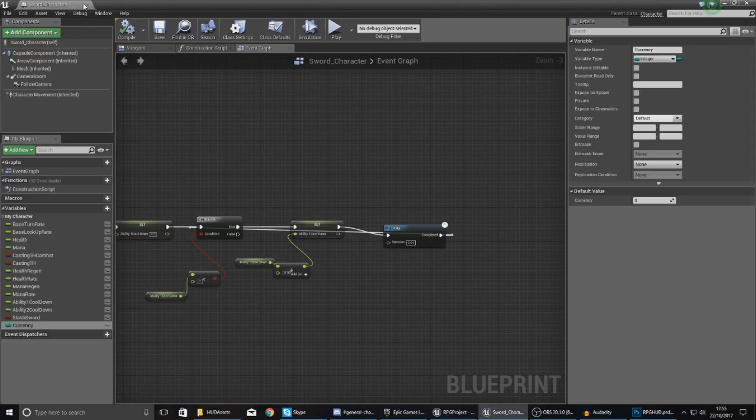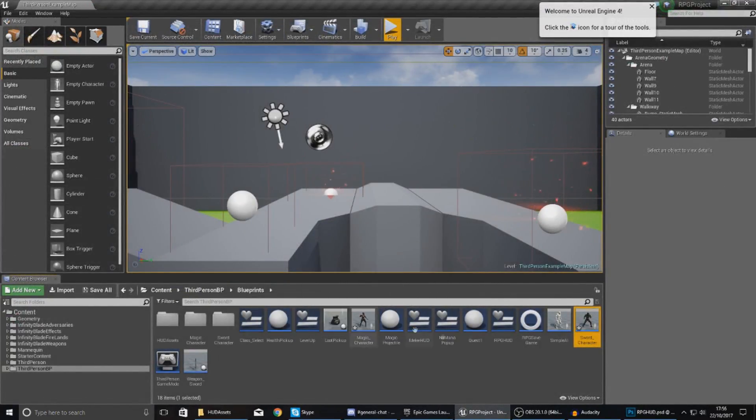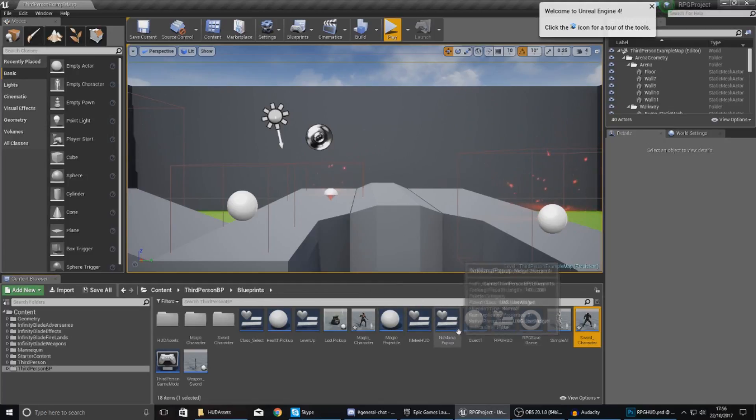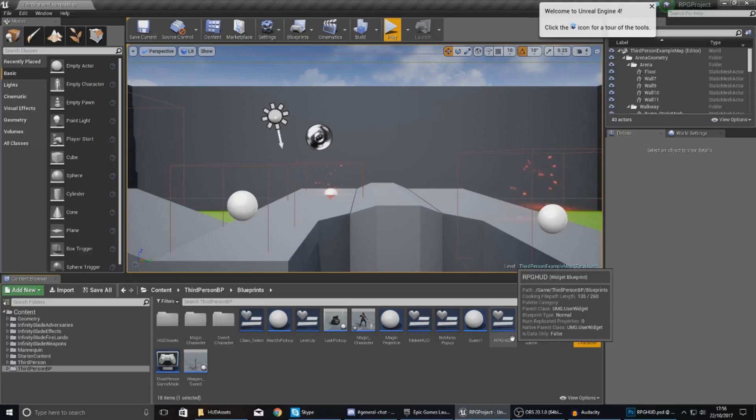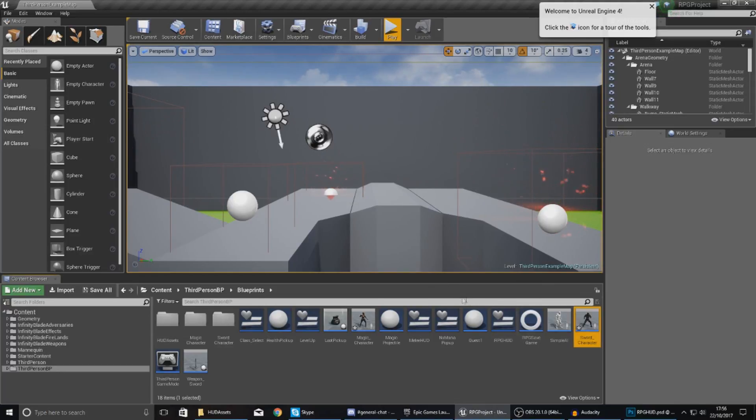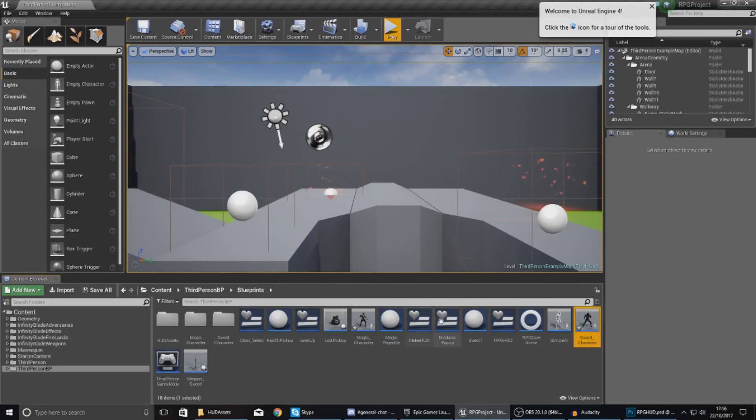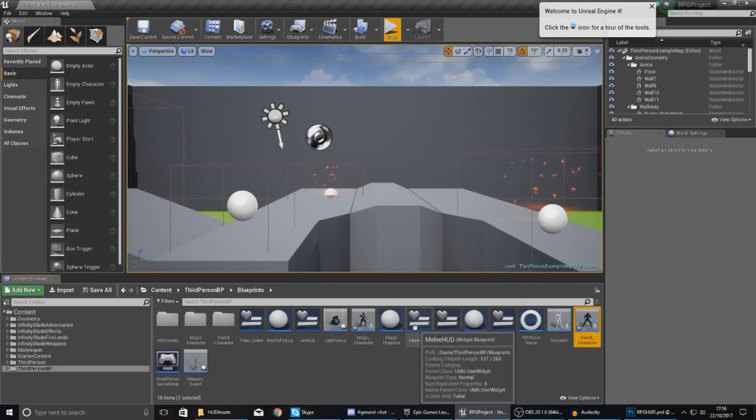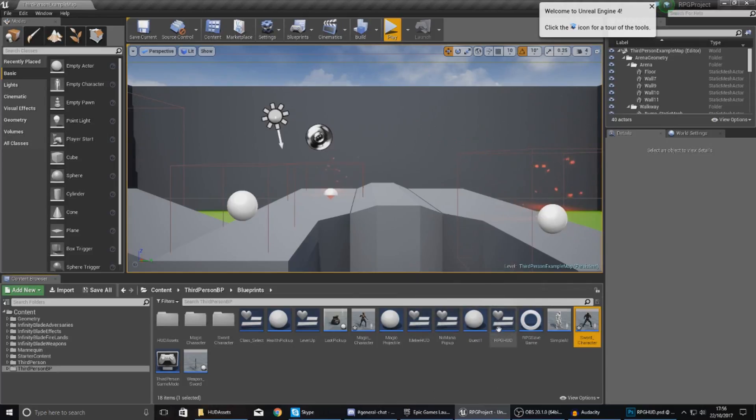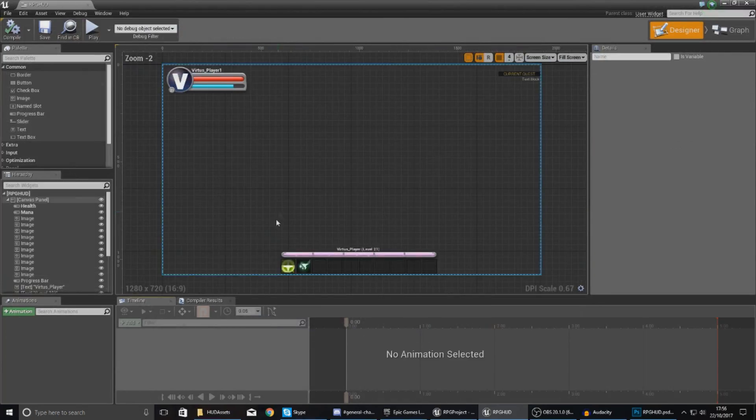Now for the next bit, which is displaying that currency on the player screen, we're going to open up the HUD. Bear in mind we created two versions of the HUD previously: we've got one for the RPG HUD which is for one of the characters, and then we've also got the melee HUD for the sword-based character. I'm going to start off with the RPG HUD for the magic-based character, and within here I'm going to create a piece of text.